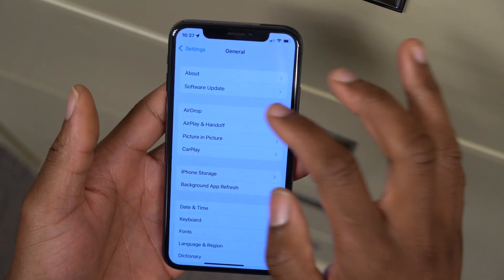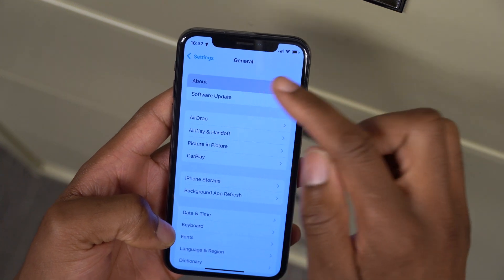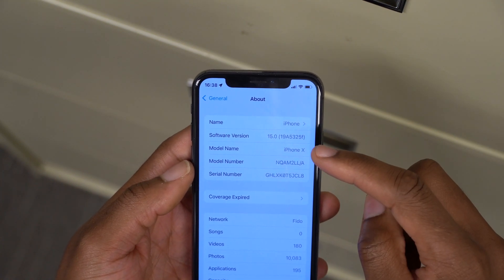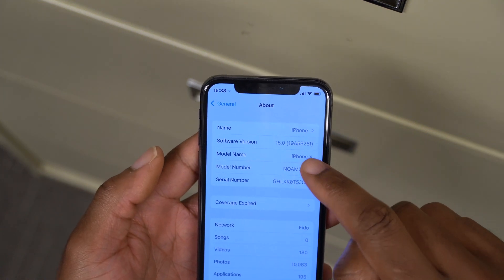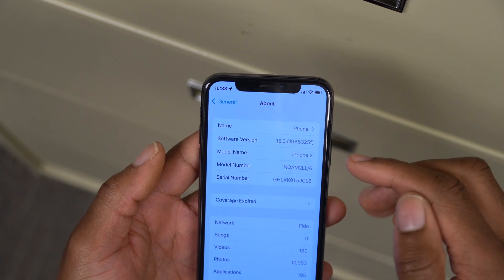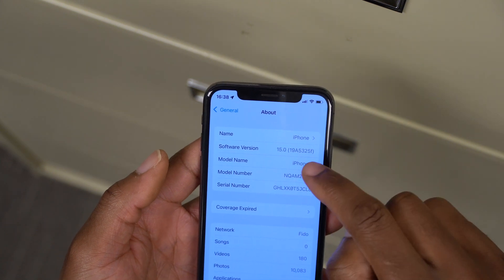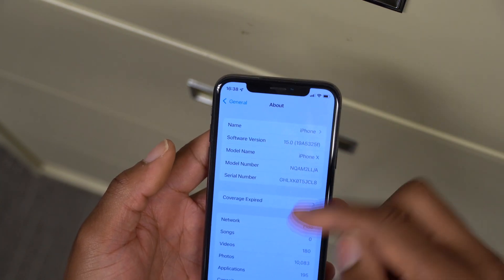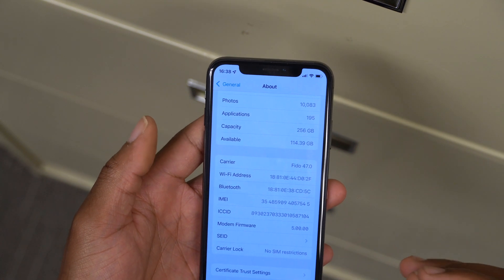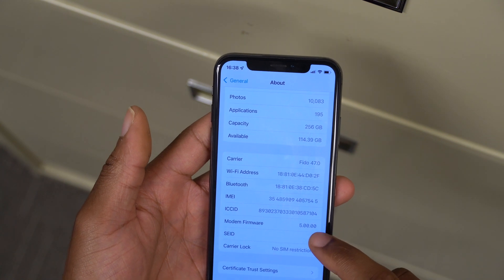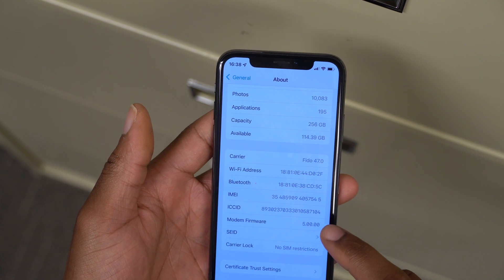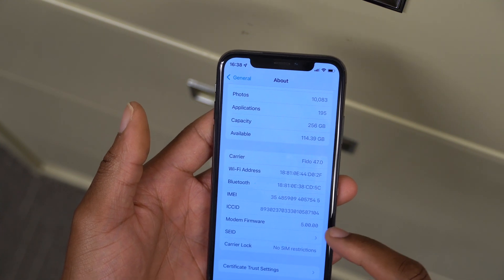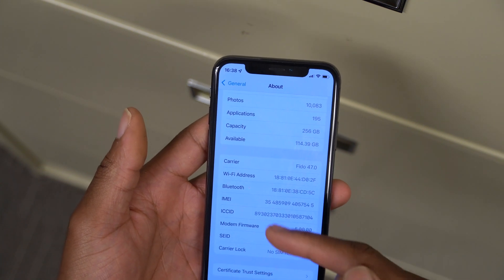Going to the About section, you can see the device is up to date and the new build number is 19A5325F. The build number ends with an F, which is the same letter as Beta 5 which had 19A5318F. Something that changed in terms of software is the modem framework version — on Beta 6 it's 5.00.00, whereas on Beta 5 it was 4.50.02. Hopefully any issues related to cellular, Wi-Fi, or Bluetooth should be resolved.